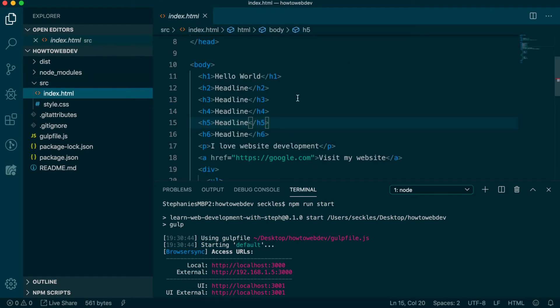When we left off from Episode 3, we had populated this file with essential content HTML tags, as well as created a couple container div tags.